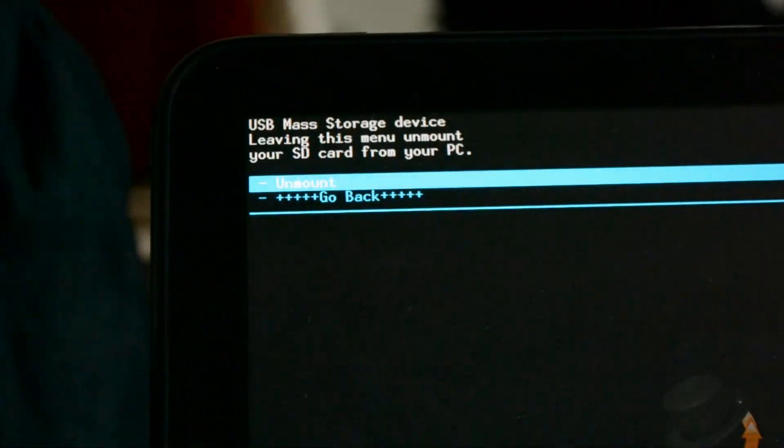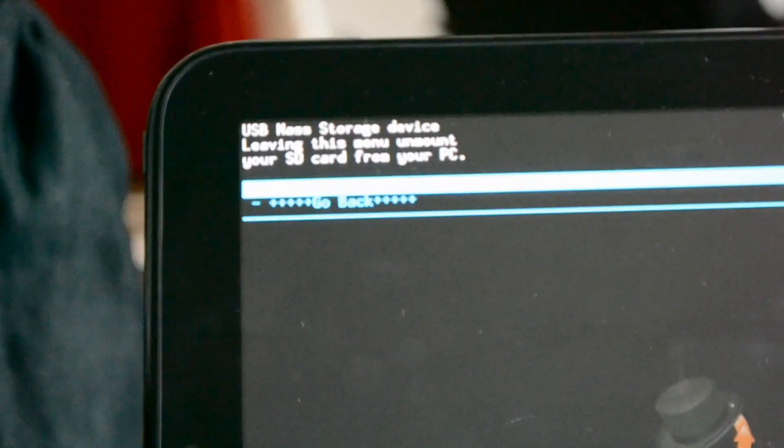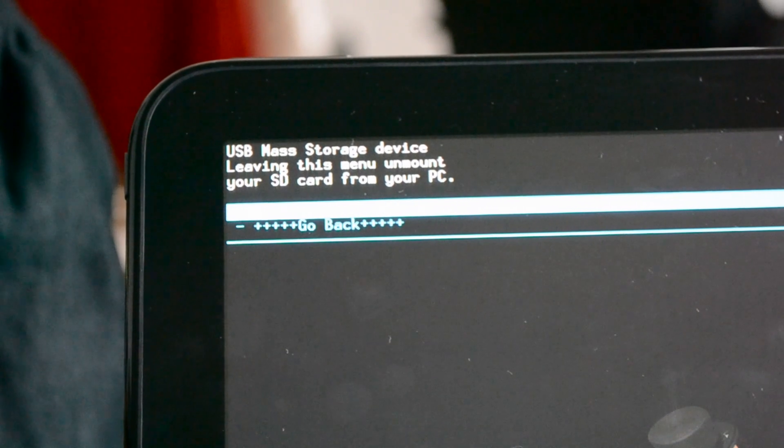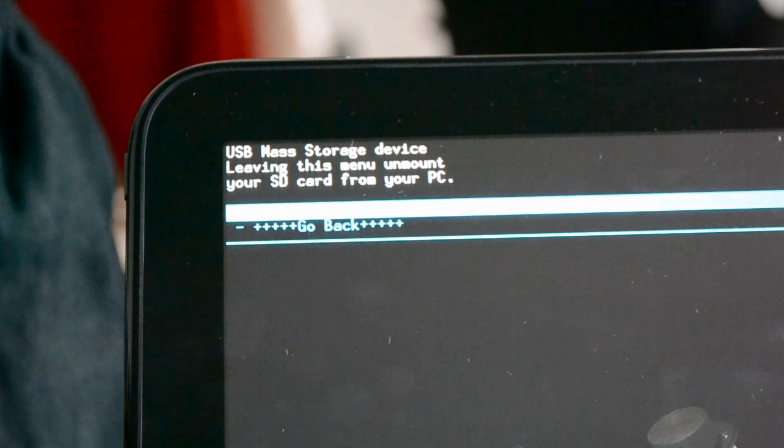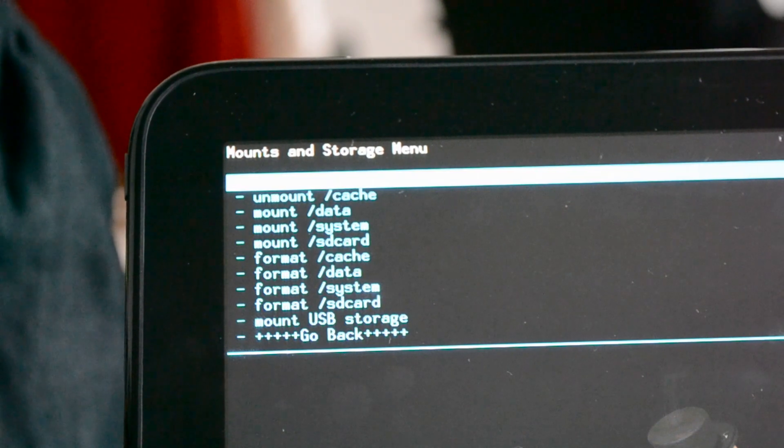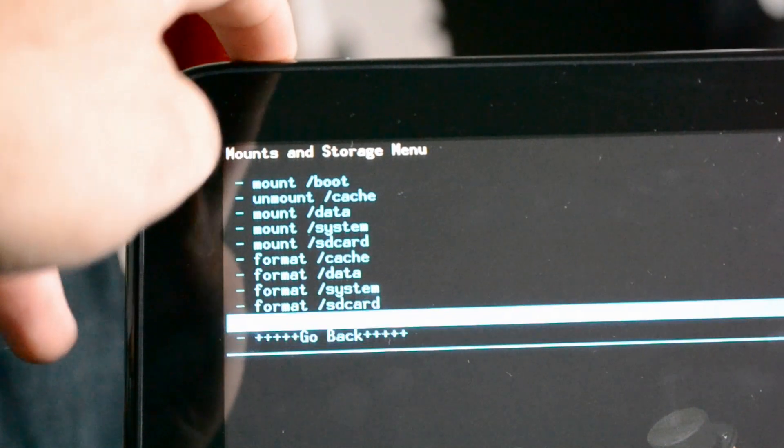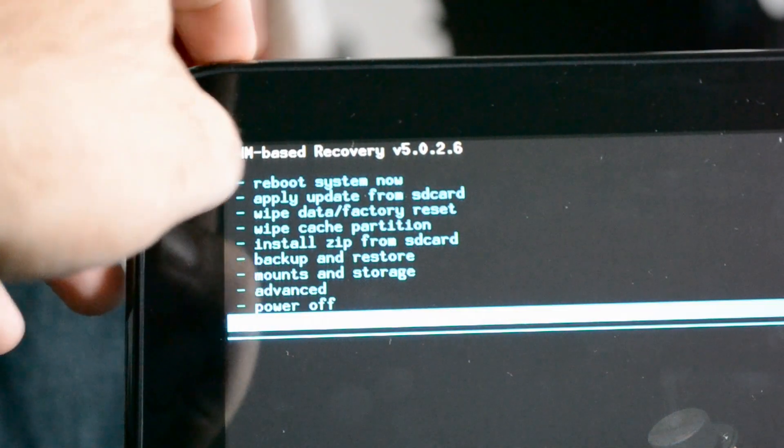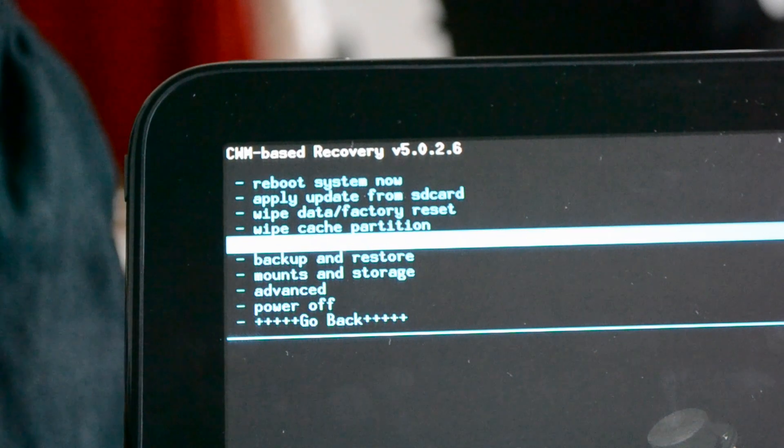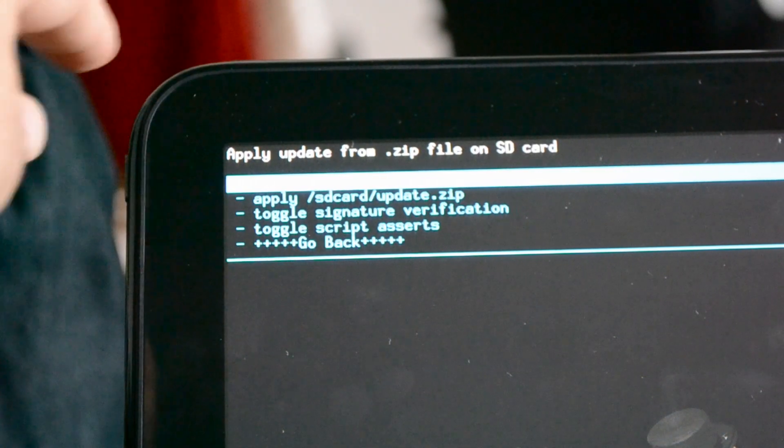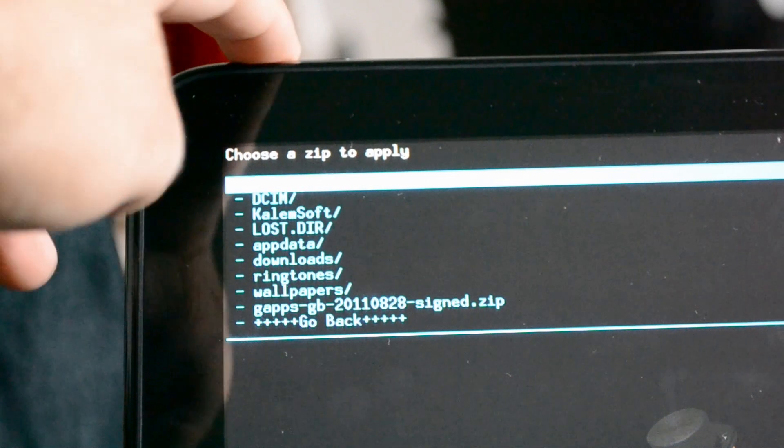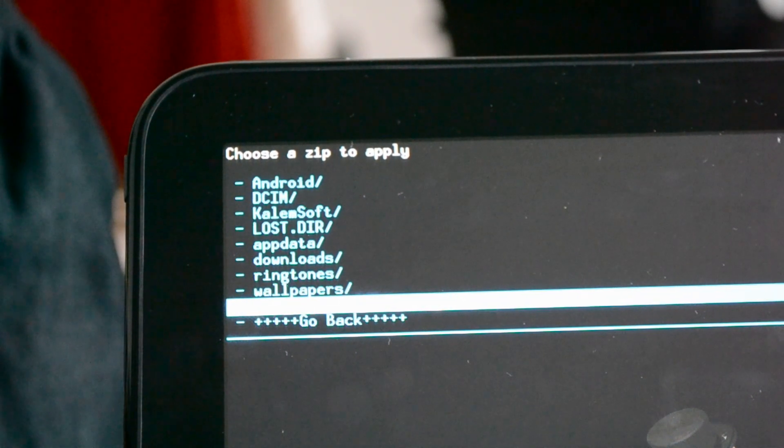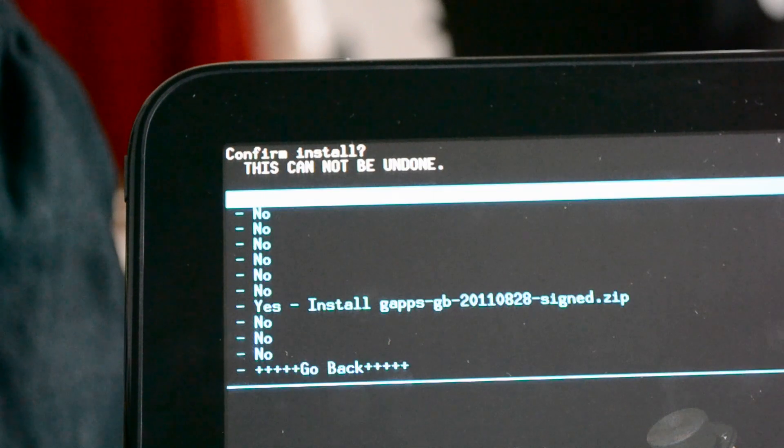Alright, so now we're going back to the HP Touchpad. And we are going to, since it's already highlighted under Unmount, we're just going to press the Home button there. And then I'm just going to scroll down to go back again. And now I'm going to go to Install Zip from SD Card, choose that, choose Zip from SD Card. And then I'm going to go all the way to the bottom, choose the G Apps GB Gingerbread, and press the OK.